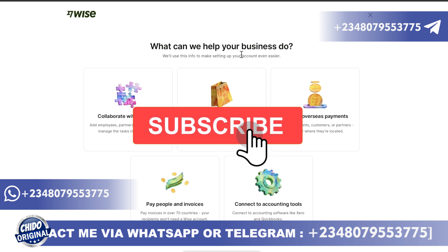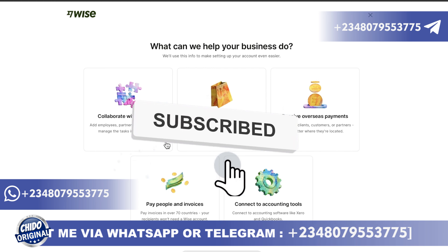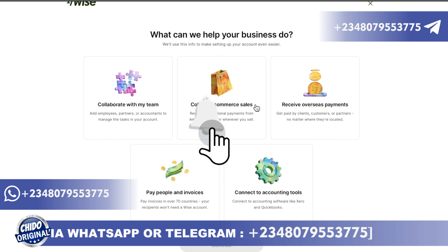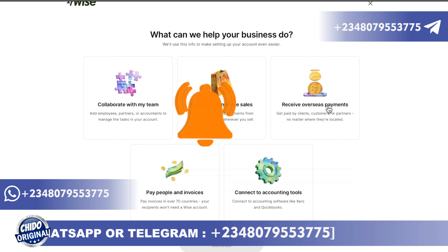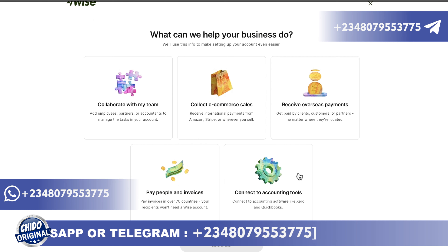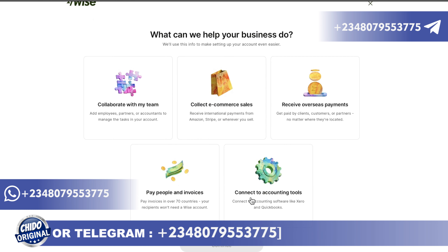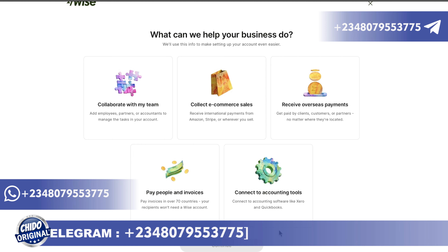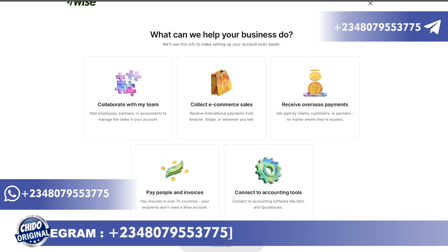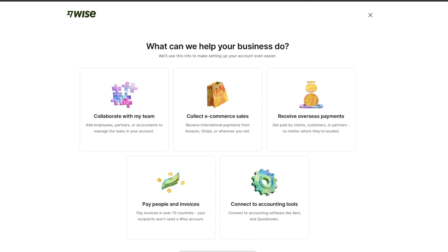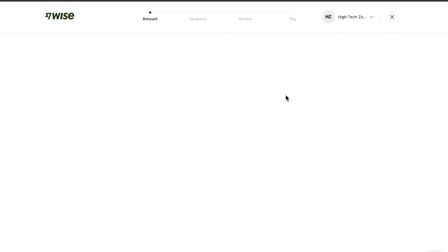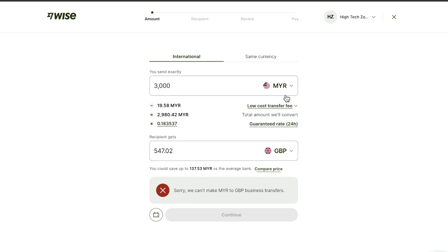The next interface asks what you want Wise to help your business with: collect e-commerce sales, receive overseas payments, pay people and invoice, or connect to accounting tools. You can skip this step for now and do it later. Once you're done with that, it takes you to the next interface.